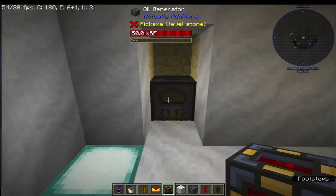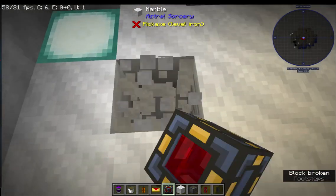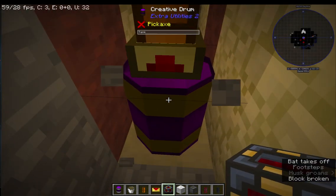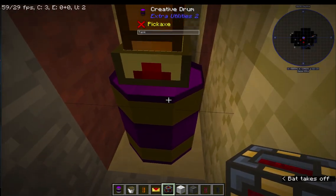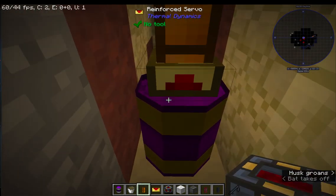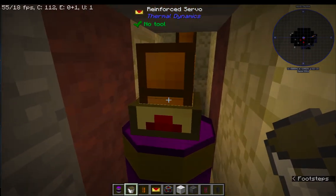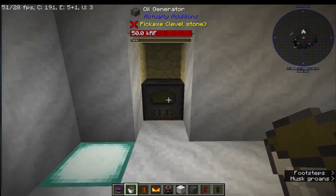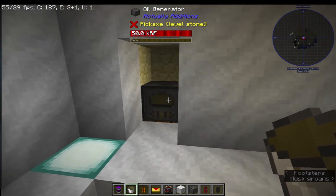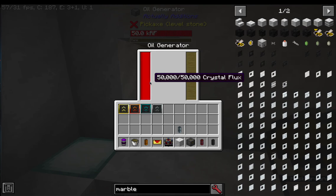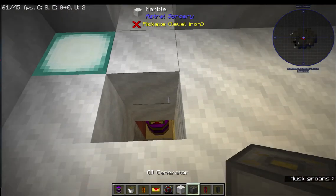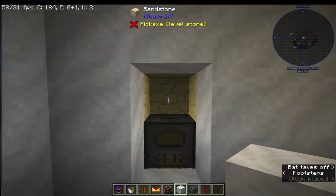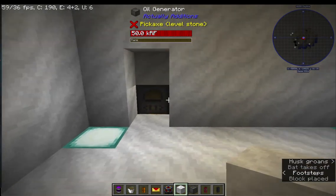Right here we've got an oil generator. If we go down here we'll see that we have a tank. I'm using a creative drum filled with refined canola oil for this purpose, connected to a fluid duct that takes it all the way up to this oil generator. This oil generator is generating crystal flux, also known as redstone flux.